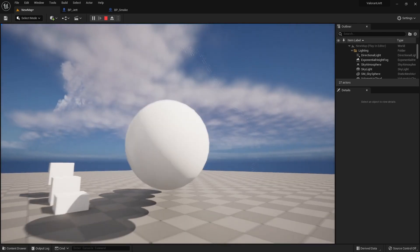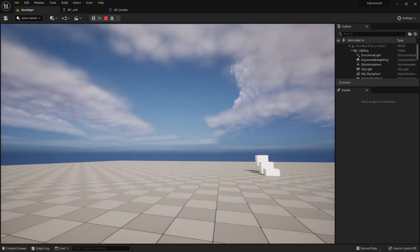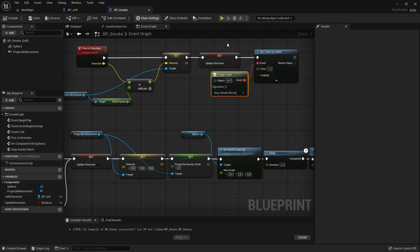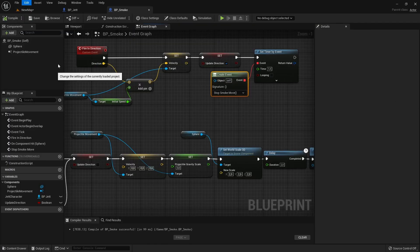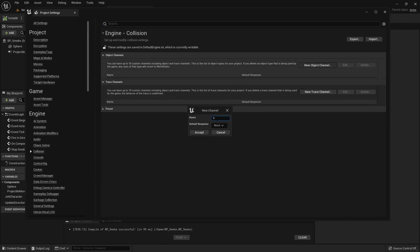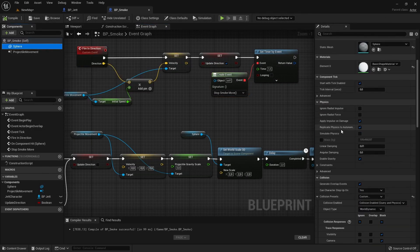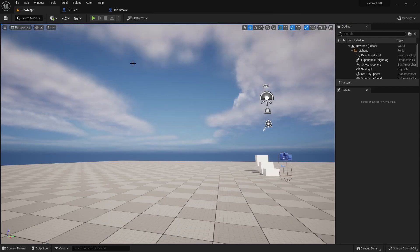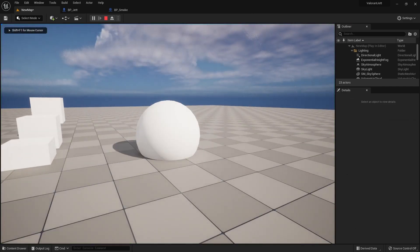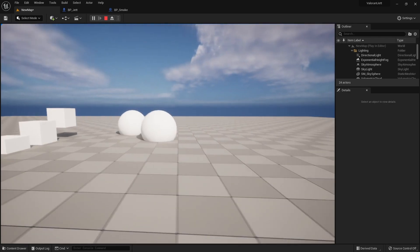Also, we can see that smoke actors collide with each other. To fix that, we will need to add a new collision object channel that has a default response of block. And then for the sphere component, we will need to change the collision object type to the newly created type and set it to ignore its own object type. And now this ability is working as intended.